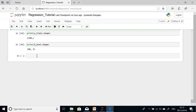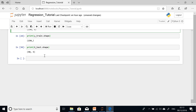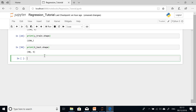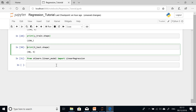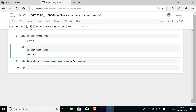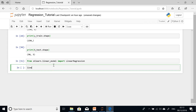Now we perform linear regression. We import the library: from sklearn.linear_model import LinearRegression. We then define a linear regression variable — I'll call it linreg — set equal to LinearRegression(). Remember, the goal of linear regression is to find the coefficients.